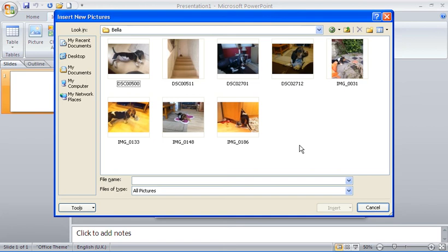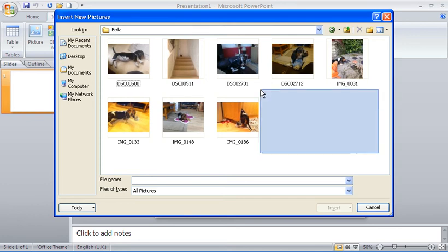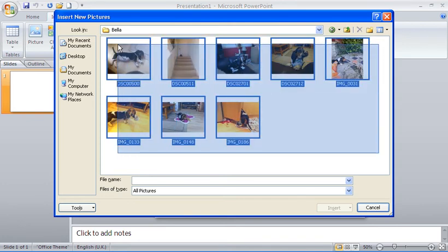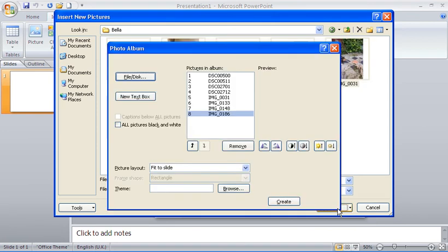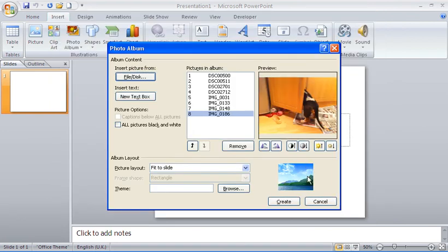Here are a few pictures of my basset hound from a few months ago when she was more of a puppy, and as she is now. I'm going to select all of these photos and click Insert to insert them into the Photo Album dialog box.